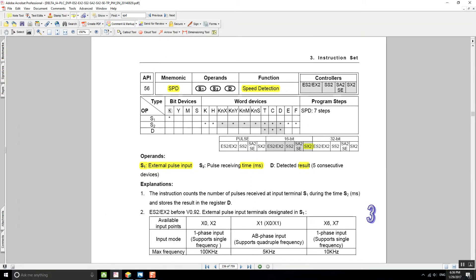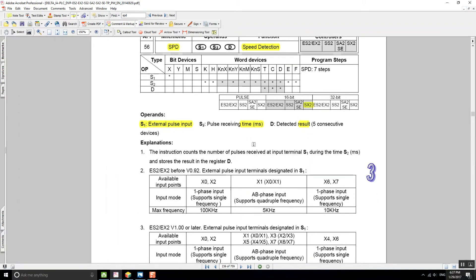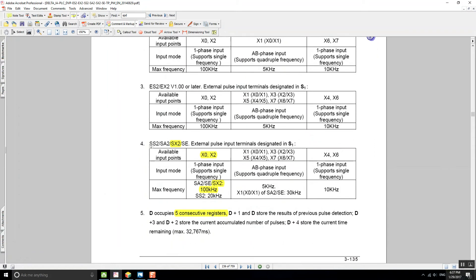S1 should be one of the PLC's high-speed inputs. For my model, I'm using the SX2, and for the SX2 the high-speed inputs are X0 and X2. Those are one-phase inputs and for those two inputs we can go up to 10 kilohertz.